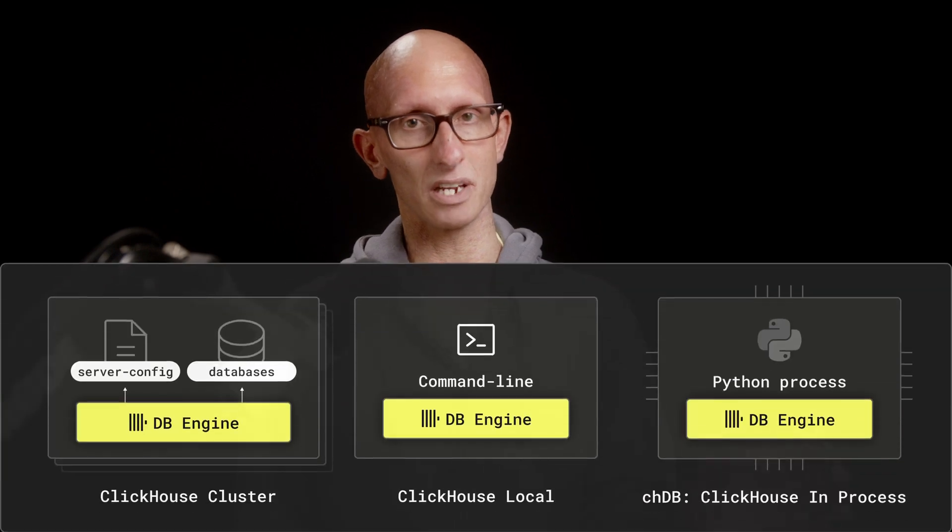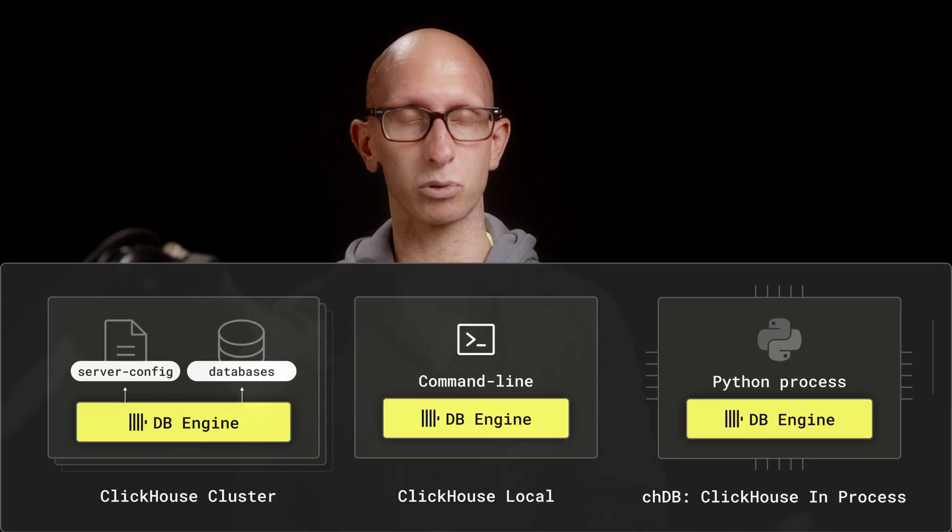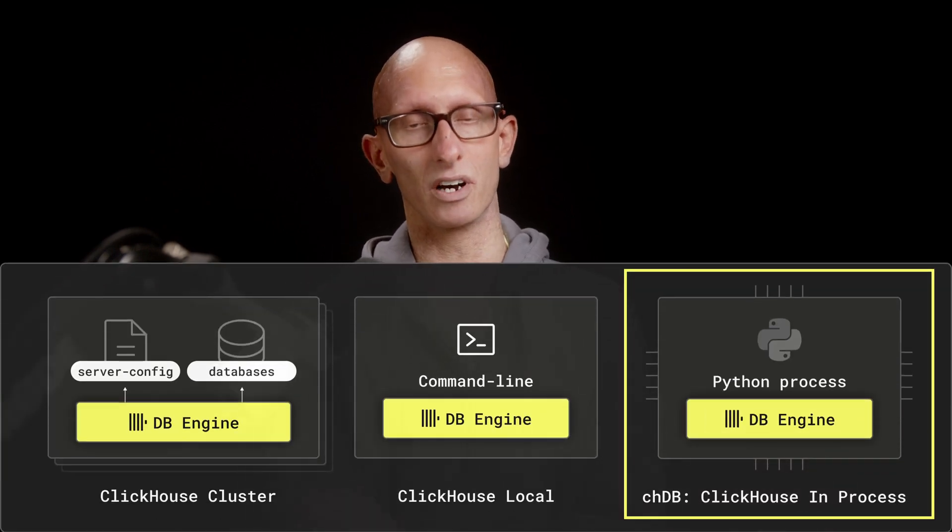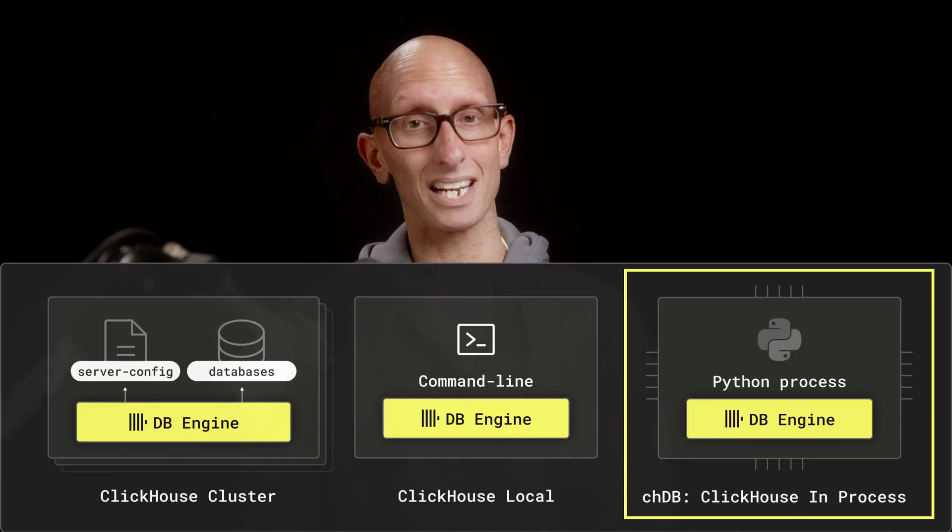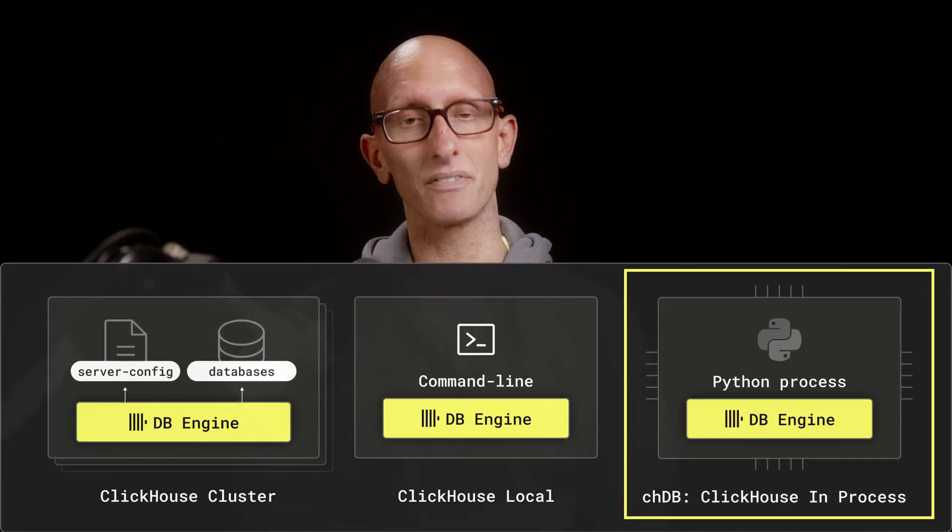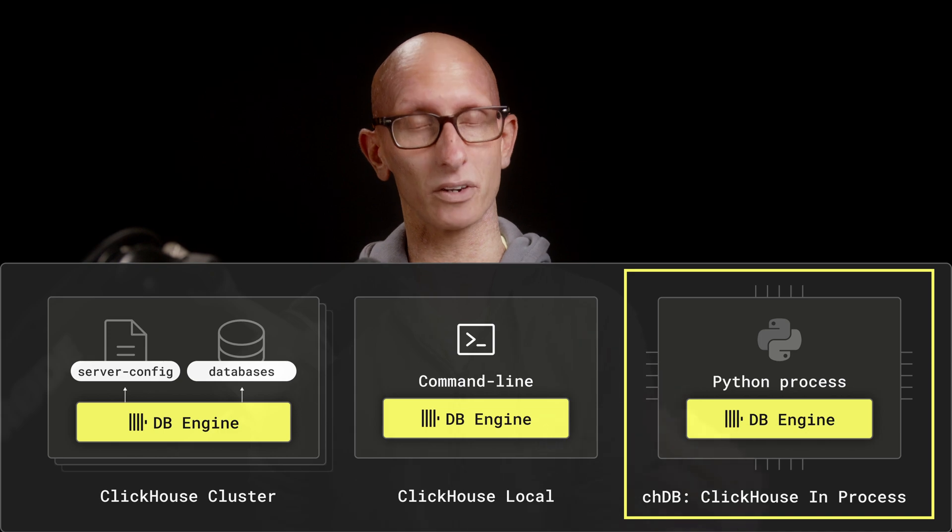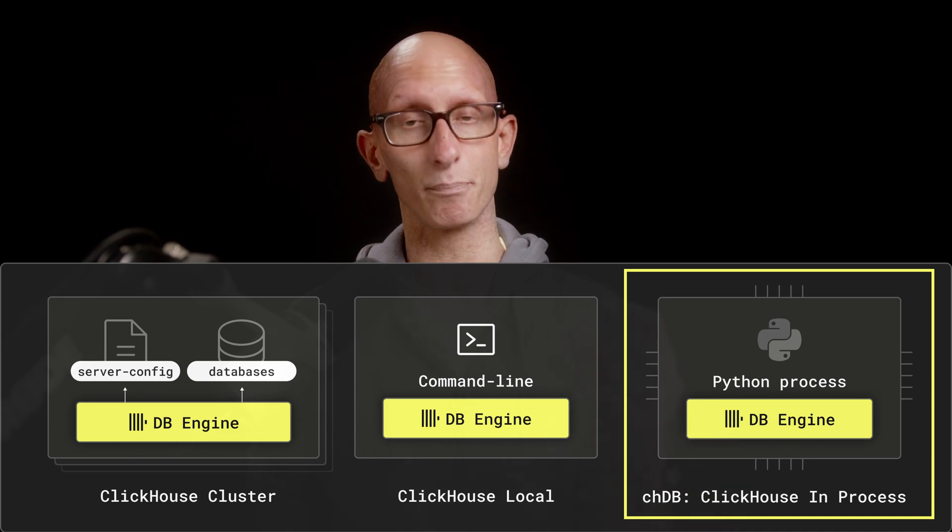In this video we're going to learn how to use JupySQL with CHDB. In case you've not used it before, CHDB is an in-process version of ClickHouse. It works with many languages, but in this video we're going to focus on the Python variant.